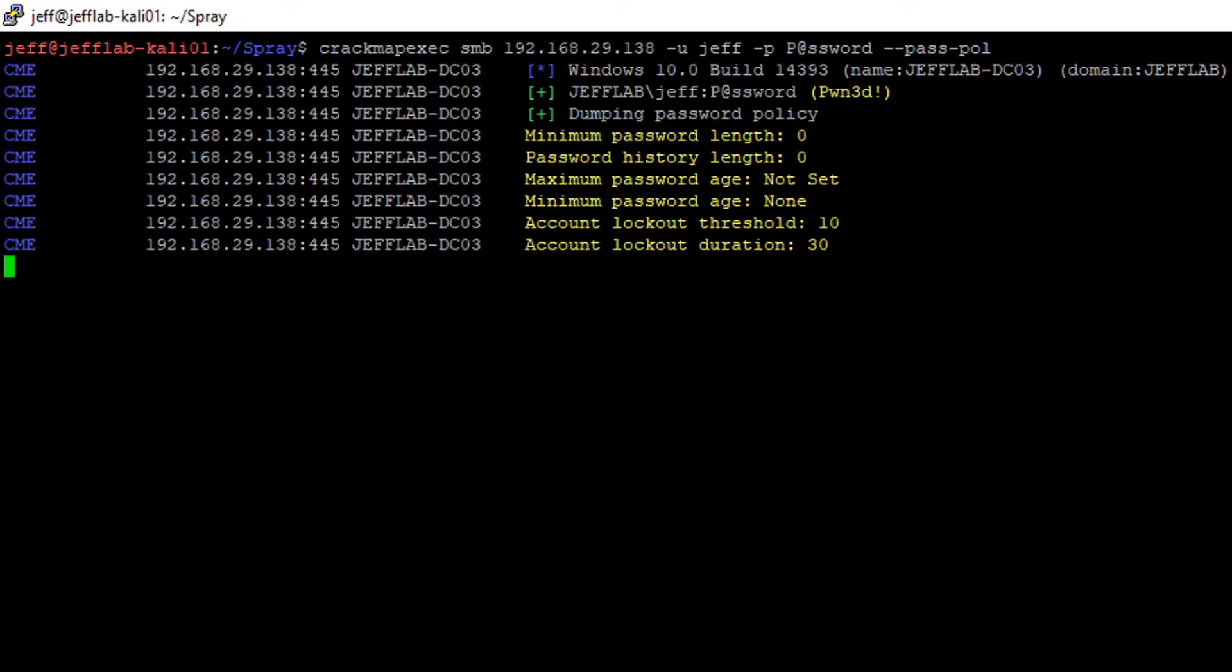This requires no elevated rights. Any user account can pull this information, and I can see right there I have the account lockout threshold of 10 and account lockout duration of 30.